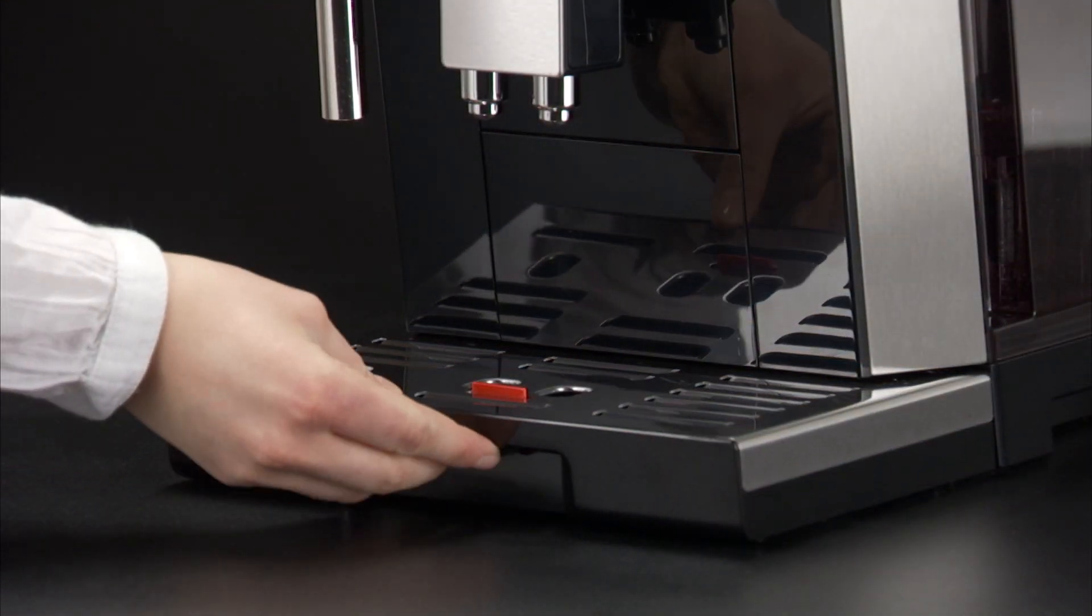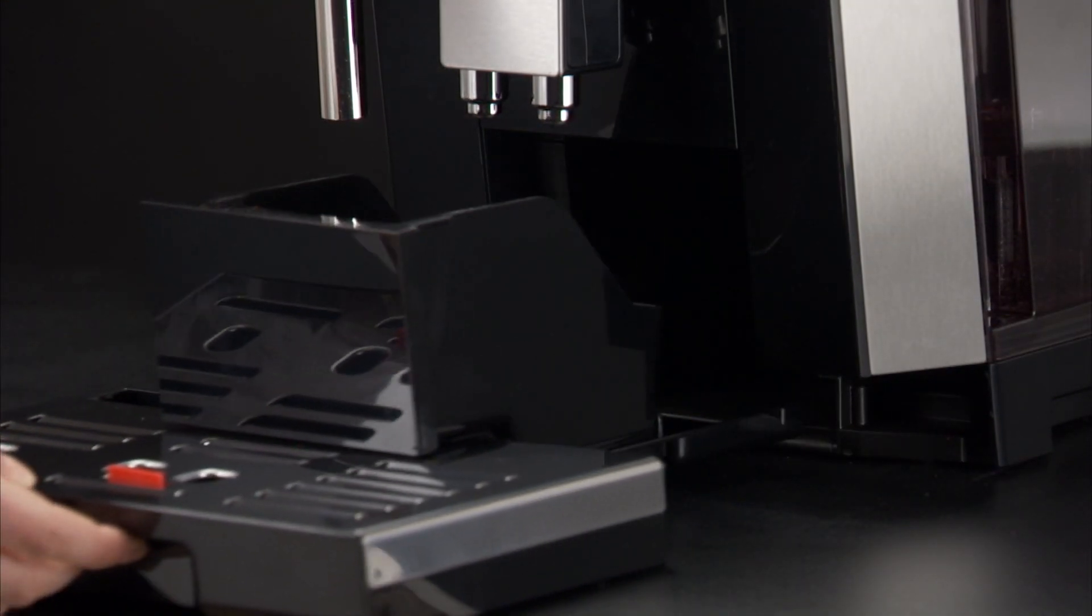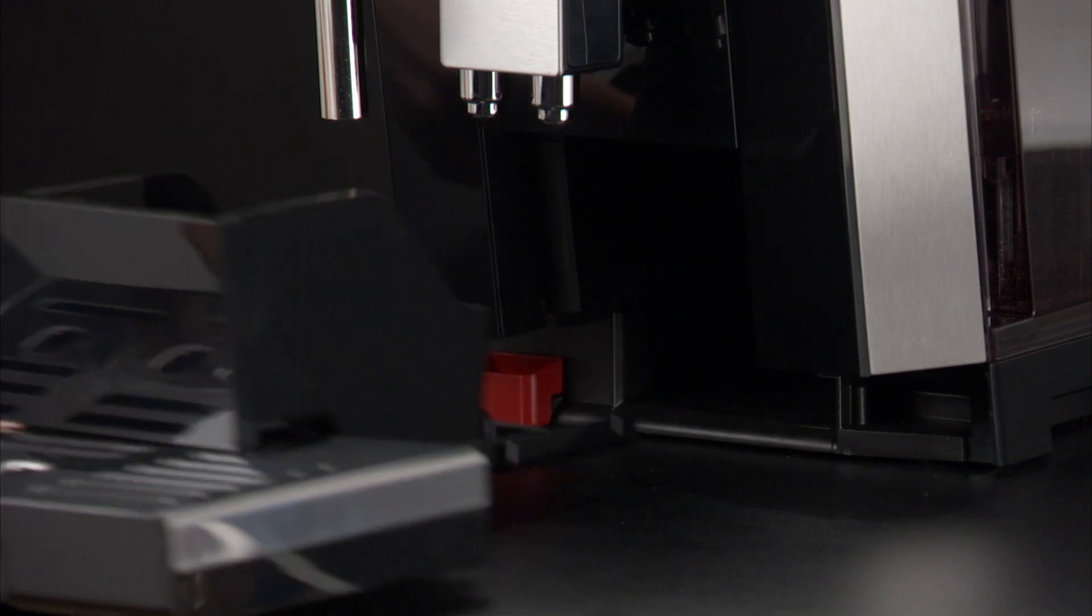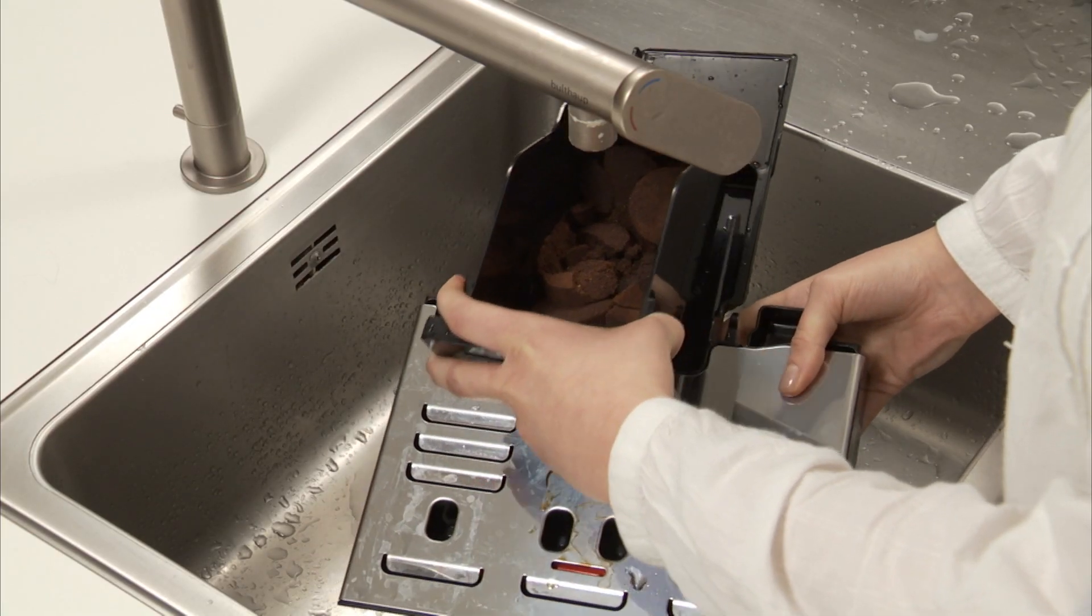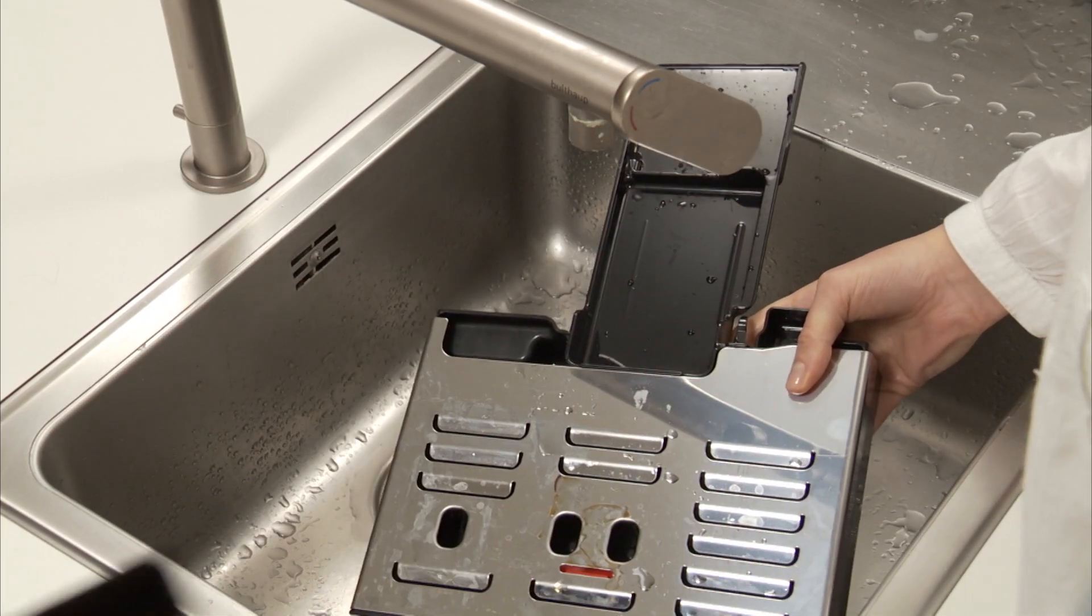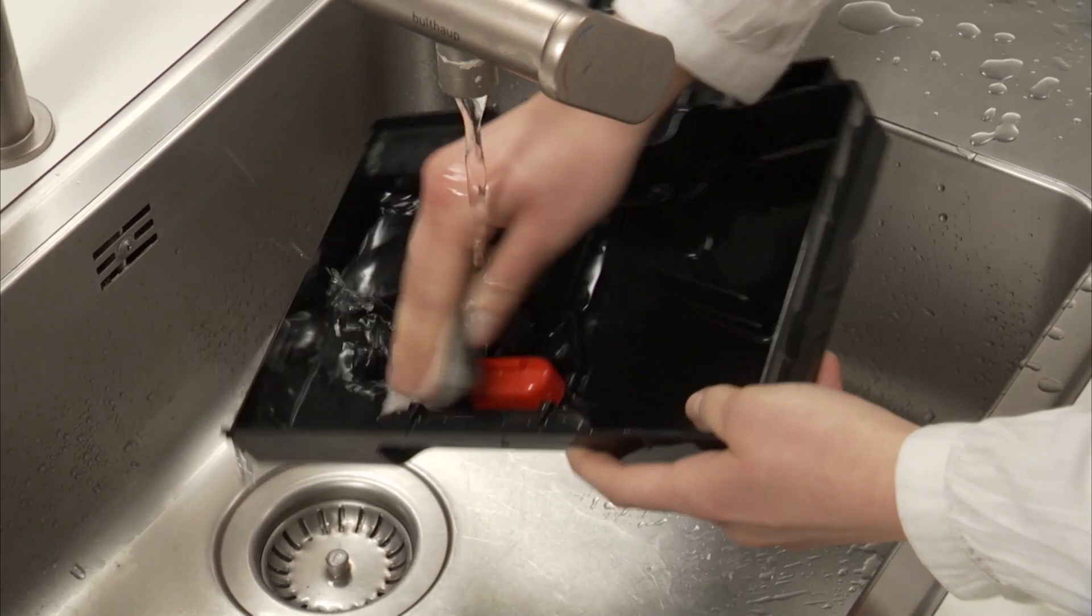To remove the drip tray, remove the drip tray and grounds container. Empty the drip tray and grounds container and wash them.